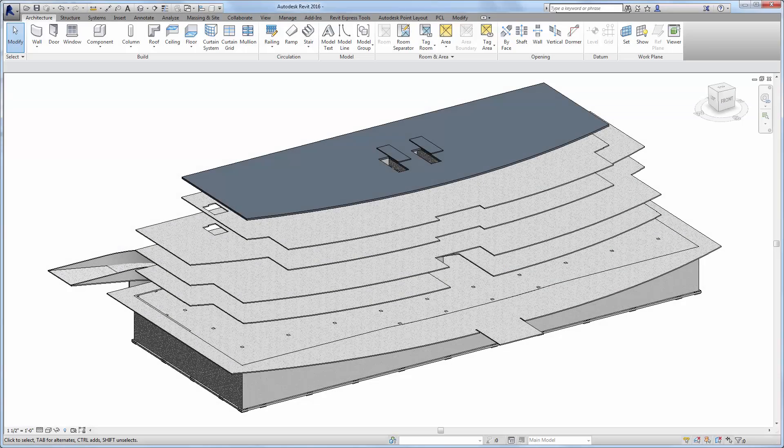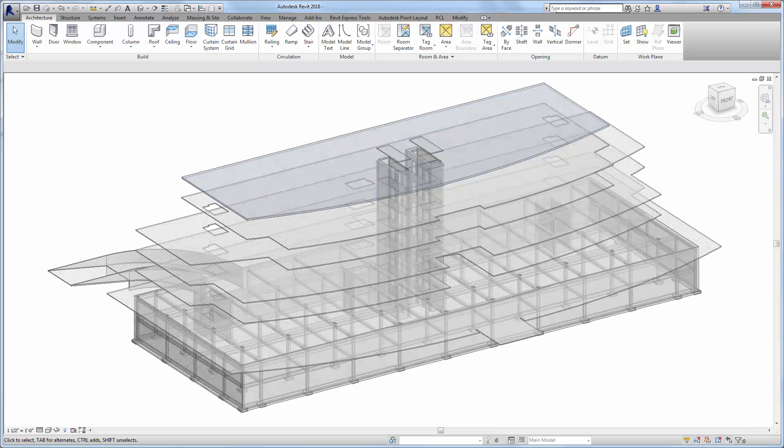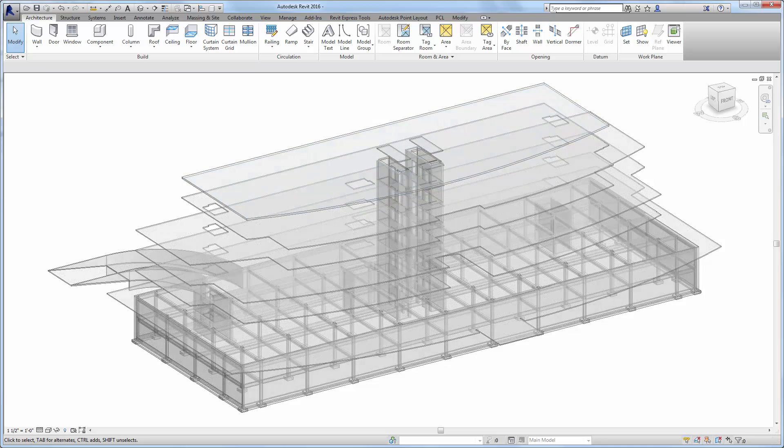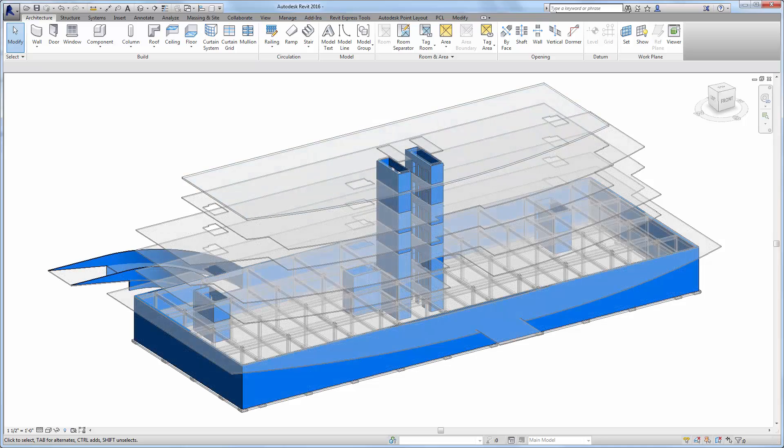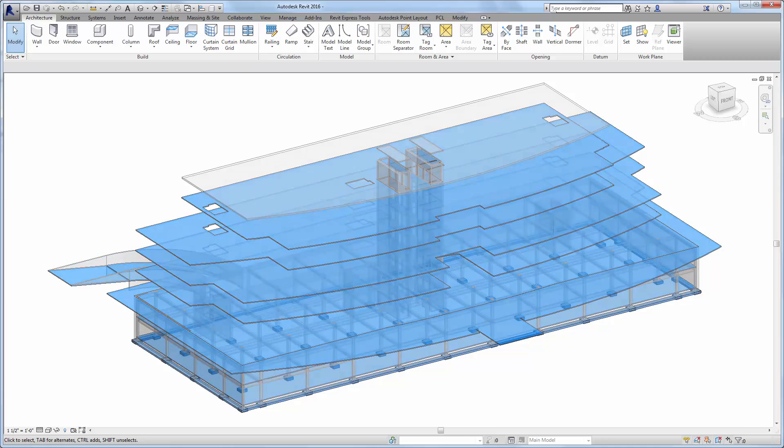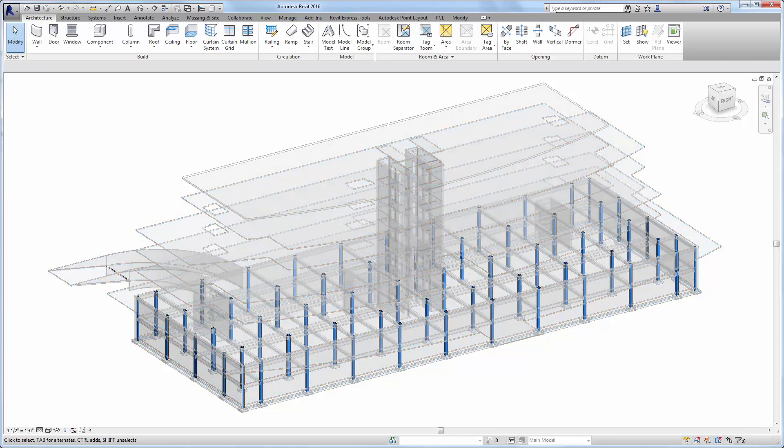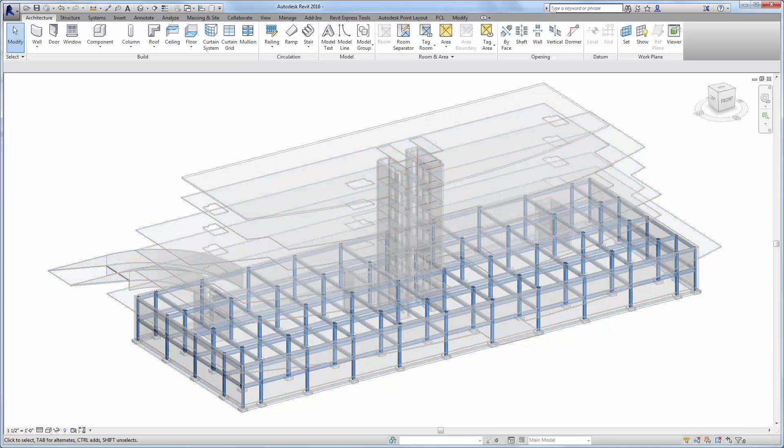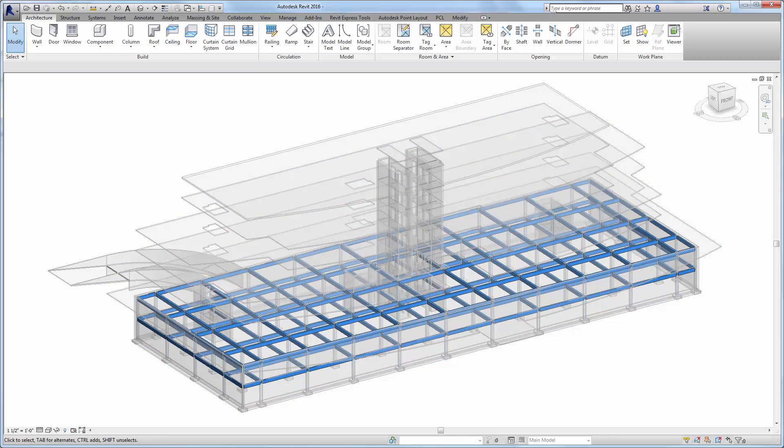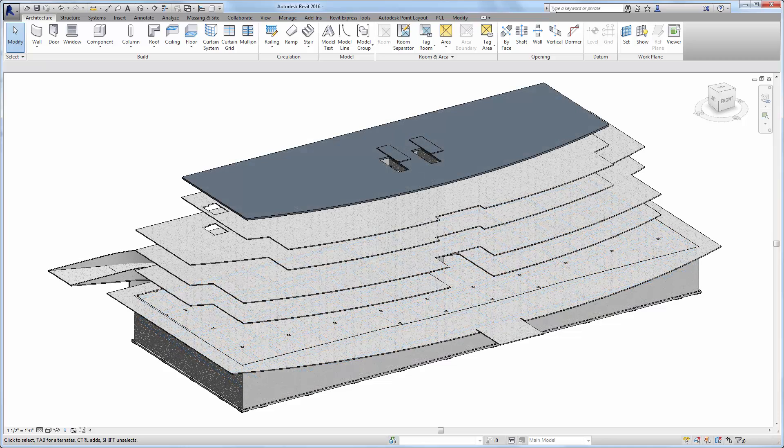In this tutorial we will use PCL Parts Lab to instantly create parts from the concrete walls, floors, foundations, concrete columns, and concrete beams from our linked structural design model.